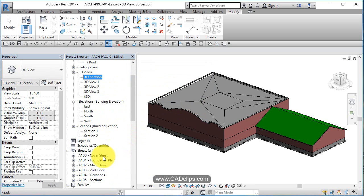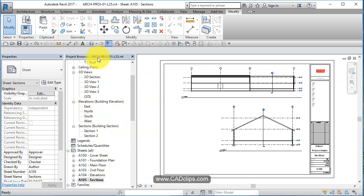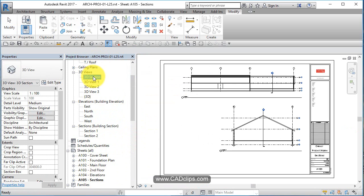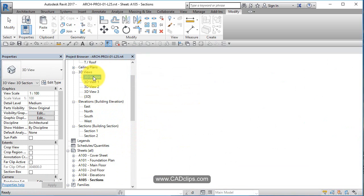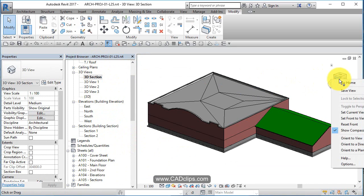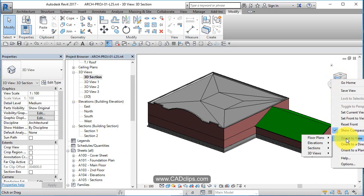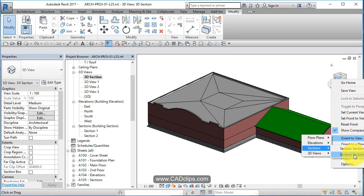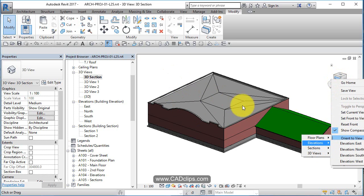Back to my section sheet and drag, oh sorry, open the 3D section view. Right-click on the view cube and say orient view to section.